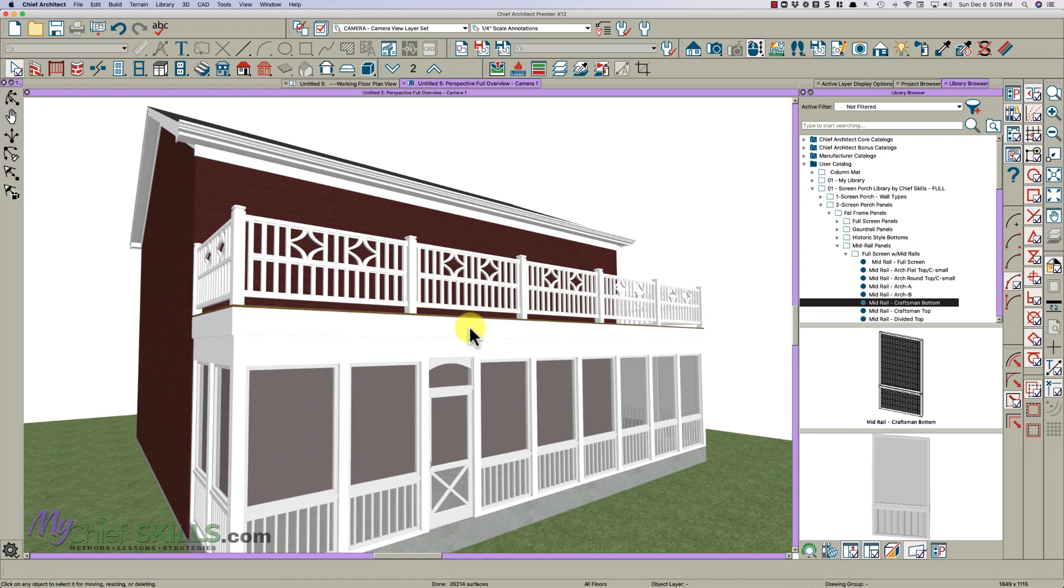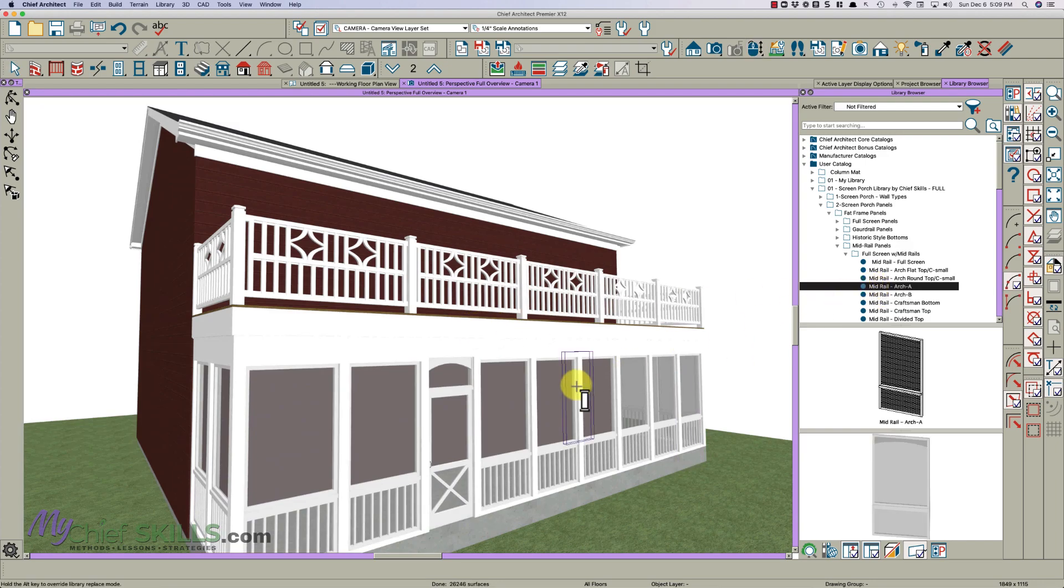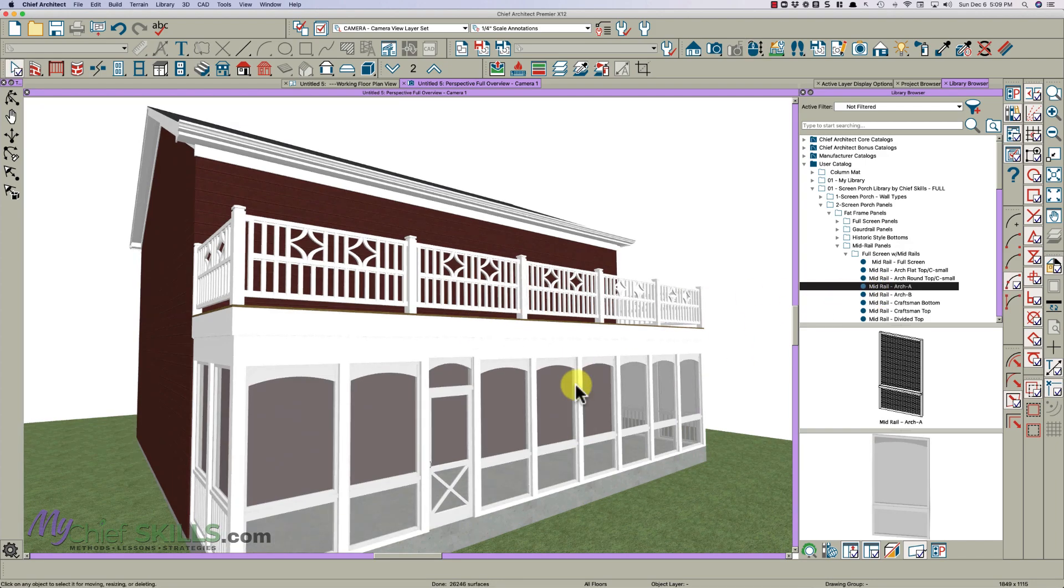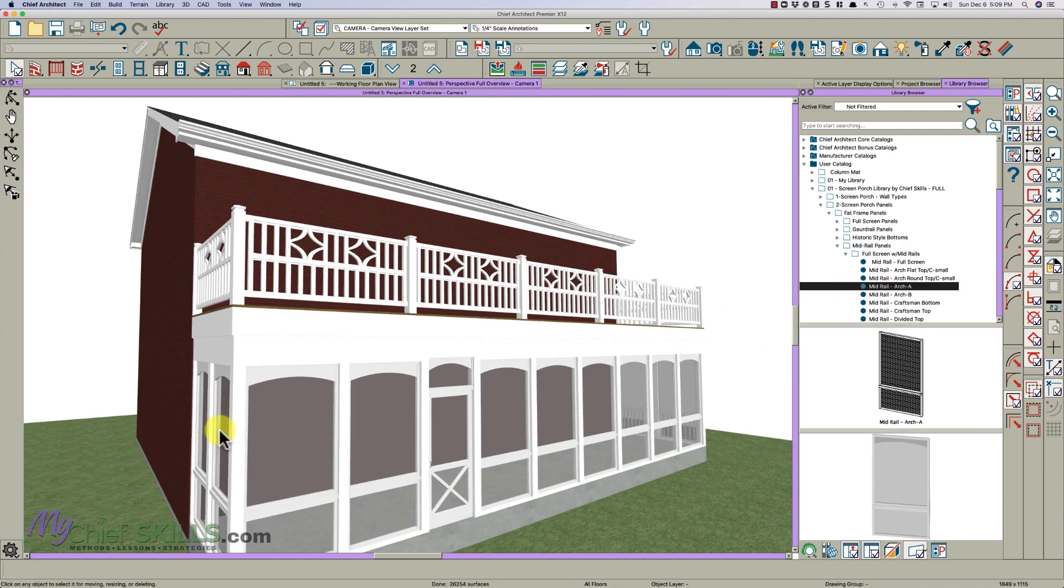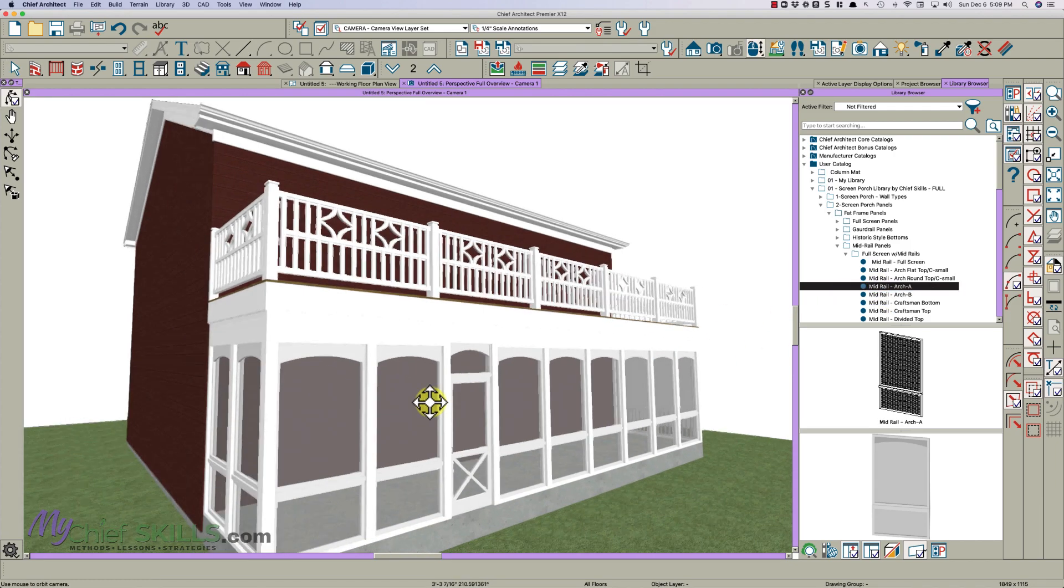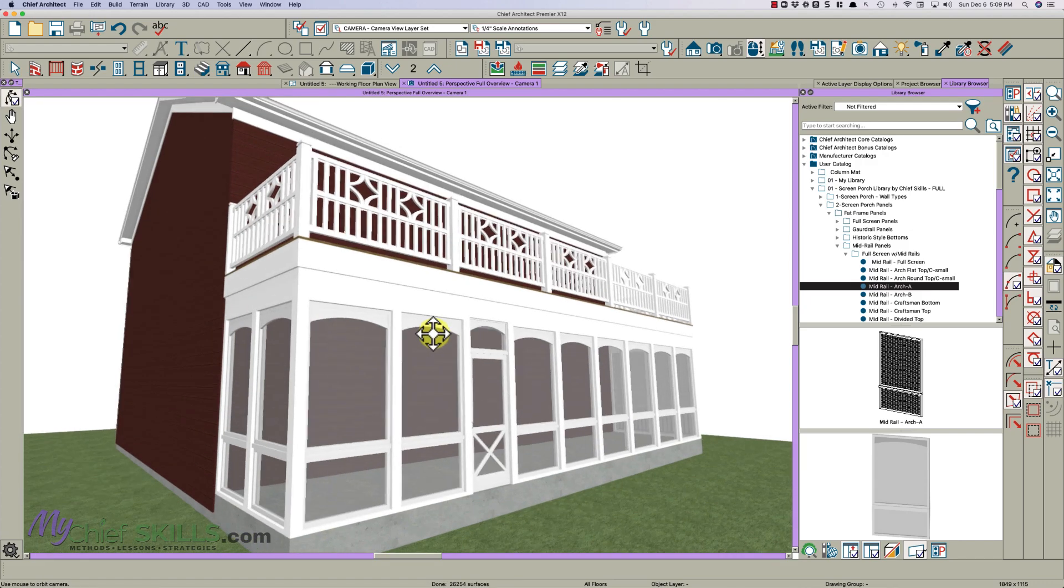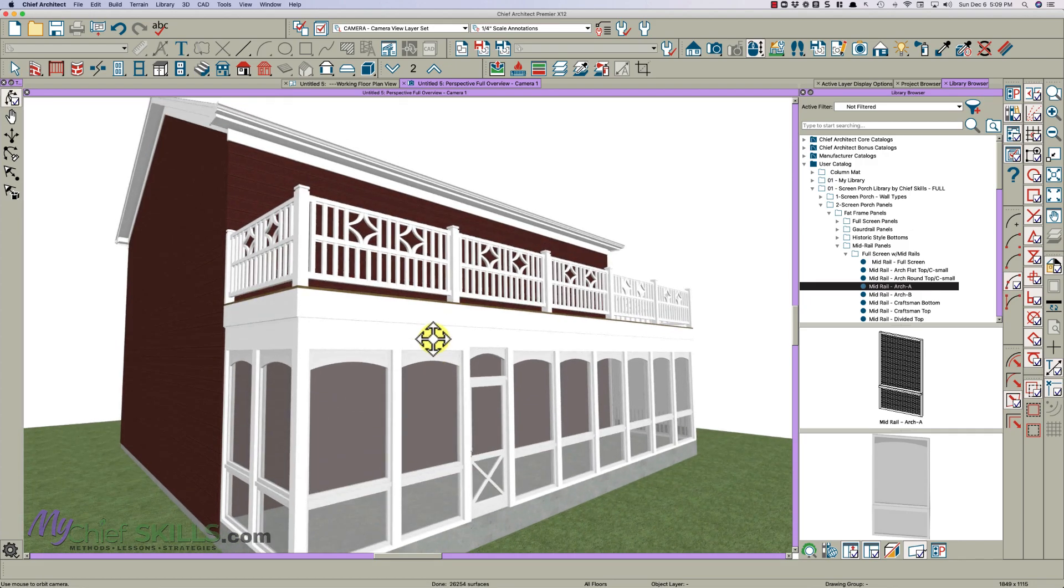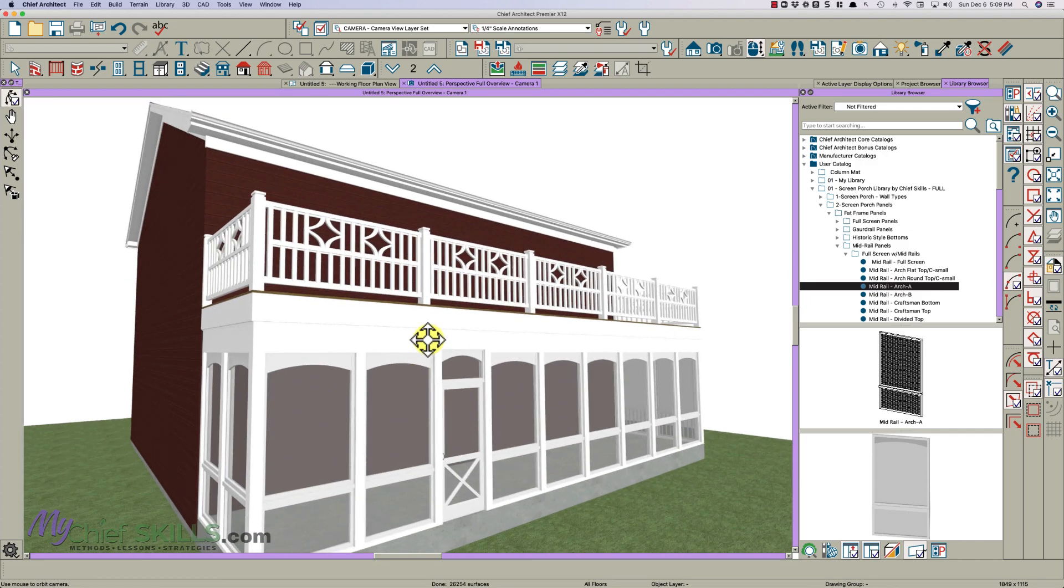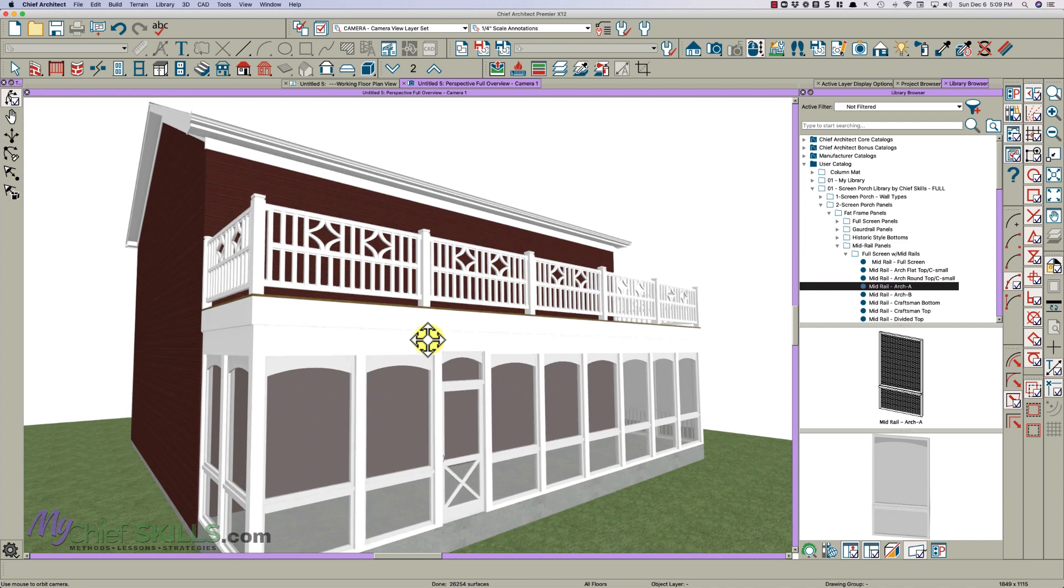So if you had my Screen Porch library, you could just change these all to an arch. And just like that. And you're done. And call it a day. And everything looks good. So I hope this helped. Thanks for watching. See you next time.